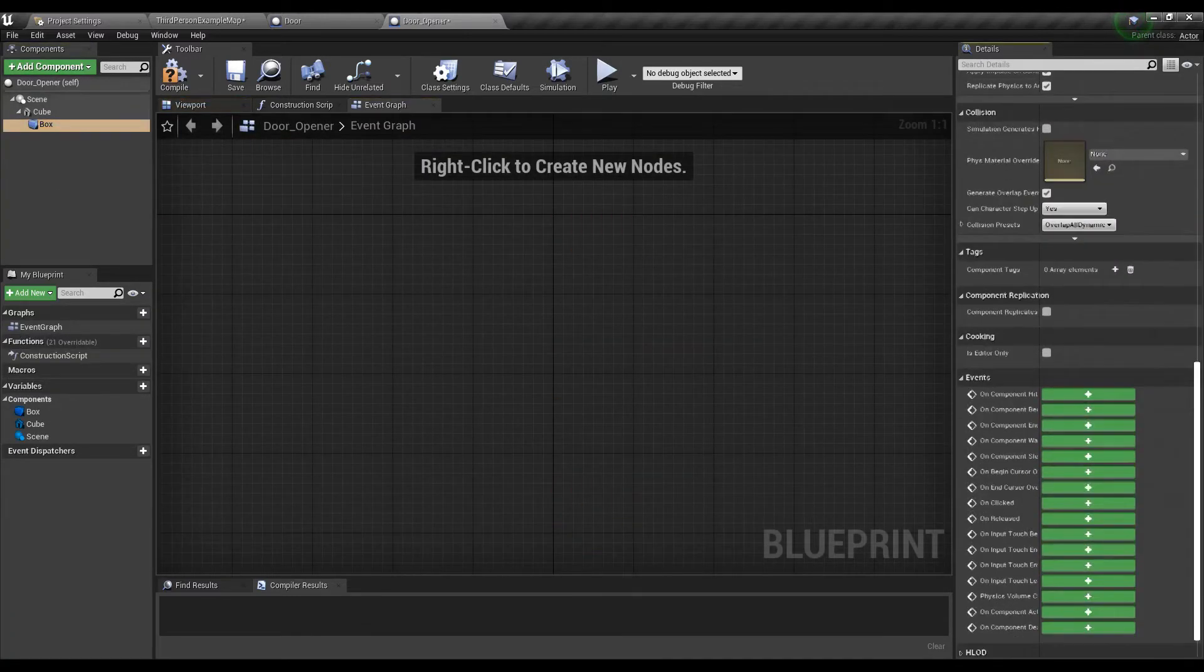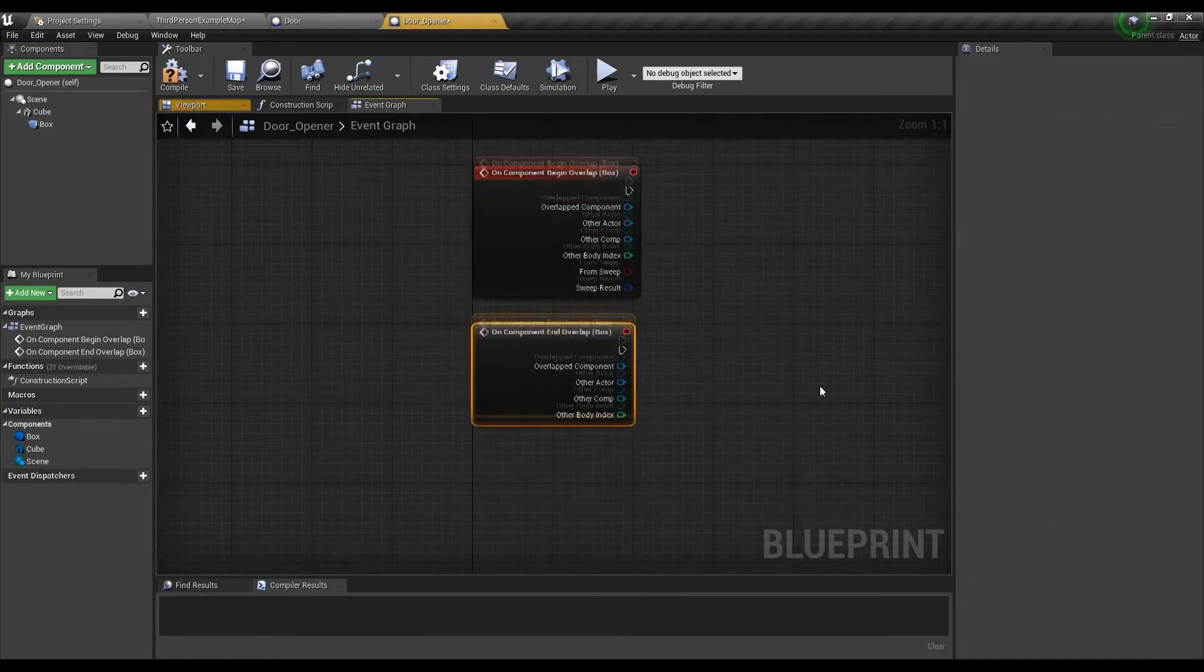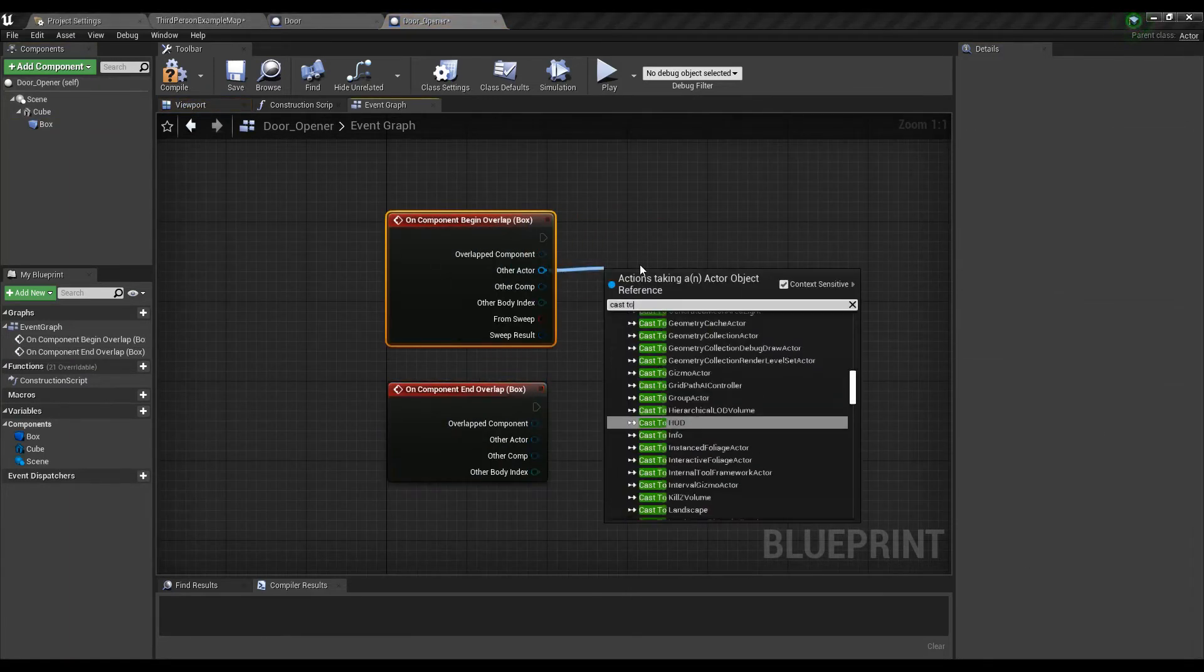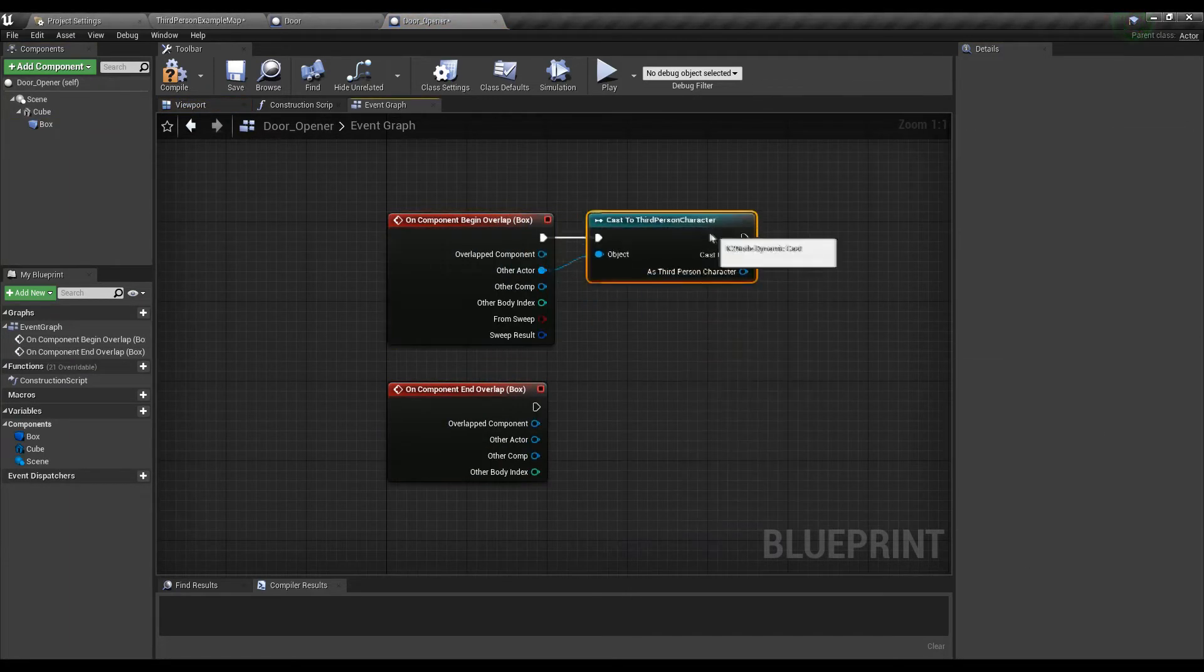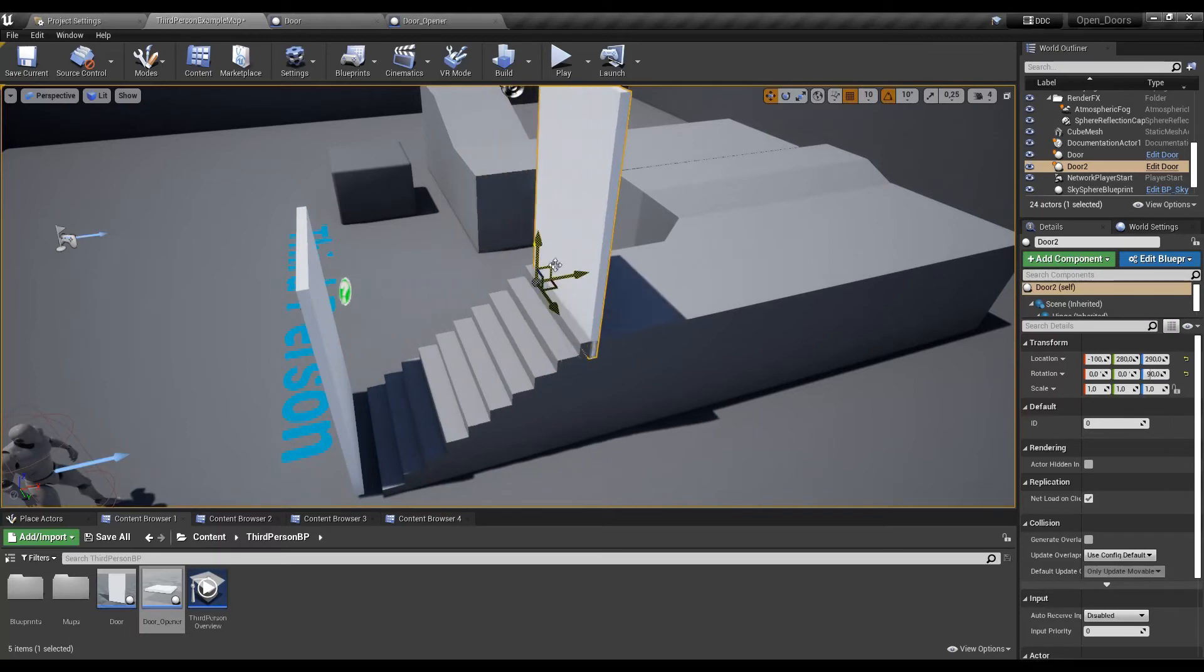Now we need to make same thing as before, add overlap events and make the casts but now we want to have multiple doors on the map so let's place some all around.